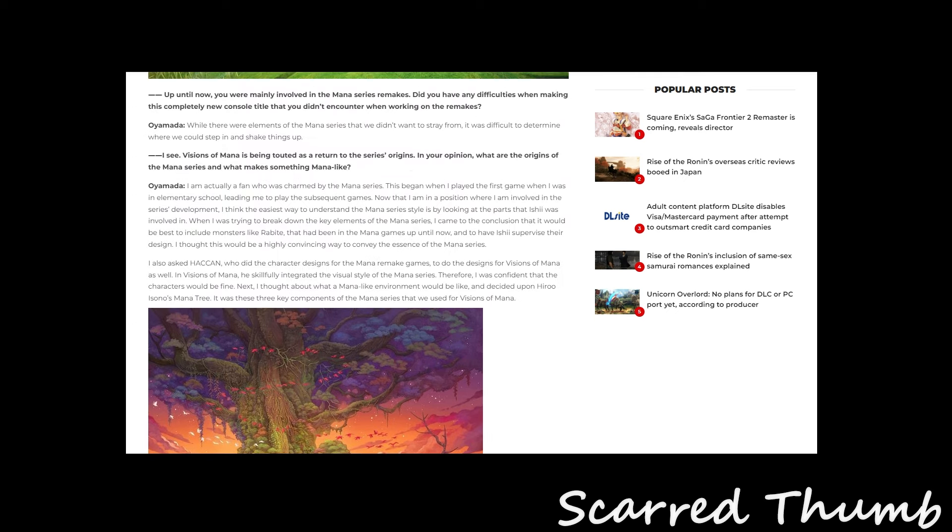I'm an actual fan who was charmed by the Mana series. I've been playing the first game when I was in elementary school. And even to play the subsequent games. Now that I'm in a position where I'm involved in the series' development, I think the easiest way to understand the Mana series' style is by looking at parts that Ishii was involved in.